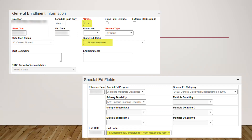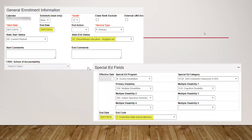Another example: the general enrollment shows 'discontinued education/dropped out,' but the special ed fields show the student actually graduated. This doesn't make sense — how can a student who dropped out have graduated? This is a clear mismatch of information.